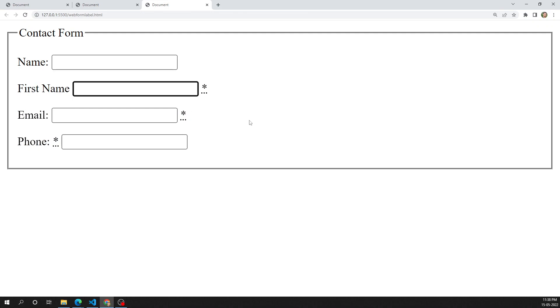These are the different ways we use the label for a form control. Label is used to give the meaning, description, or title for an input box so the user understands what the input is for. Hope you understood this label concept in form controls. If you have any doubts or suggestions, please post comments below. If you liked this video, please support me by subscribing to my channel. Thank you.